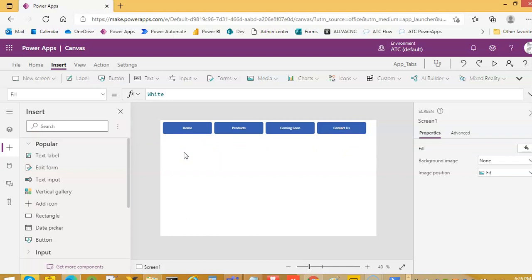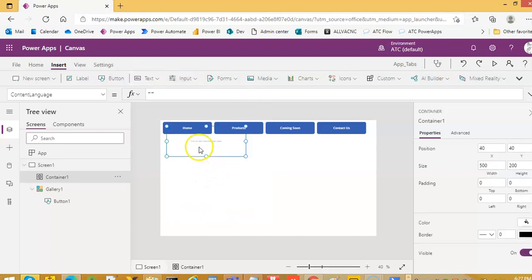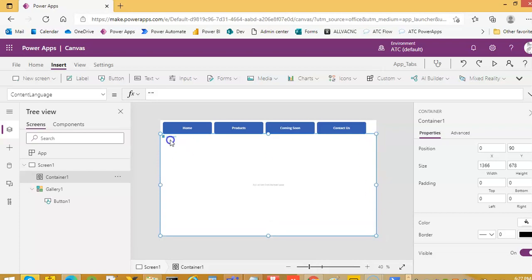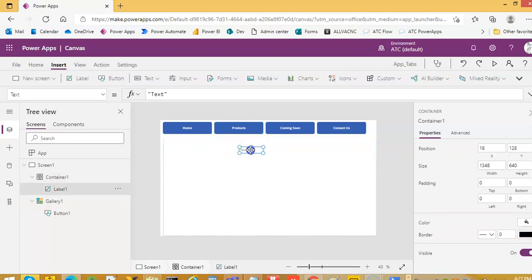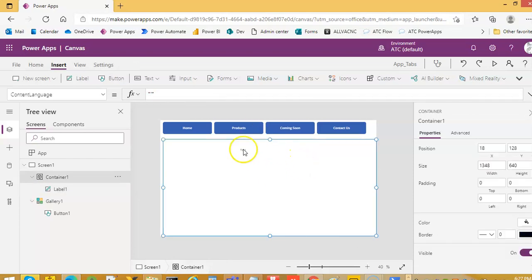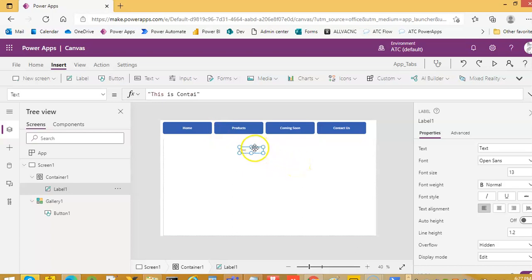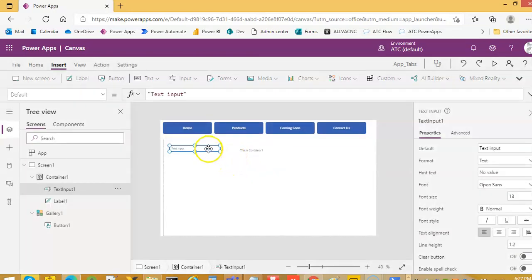Now we will insert four containers for the four tabs. We go to the screen, insert, input, container. This is container one. We leave some space and put a label.